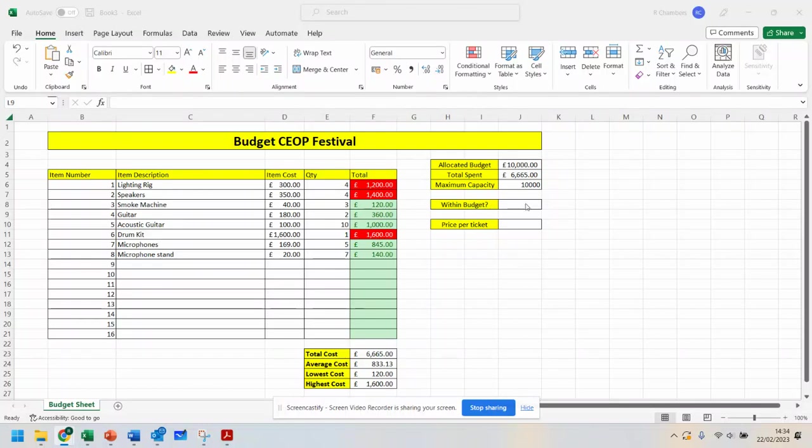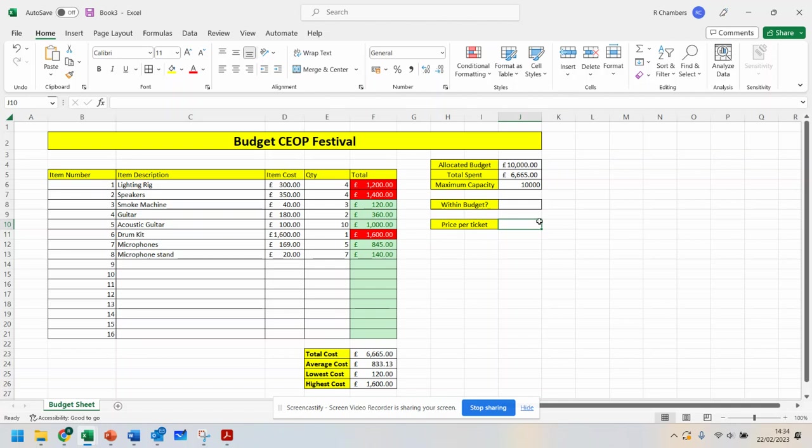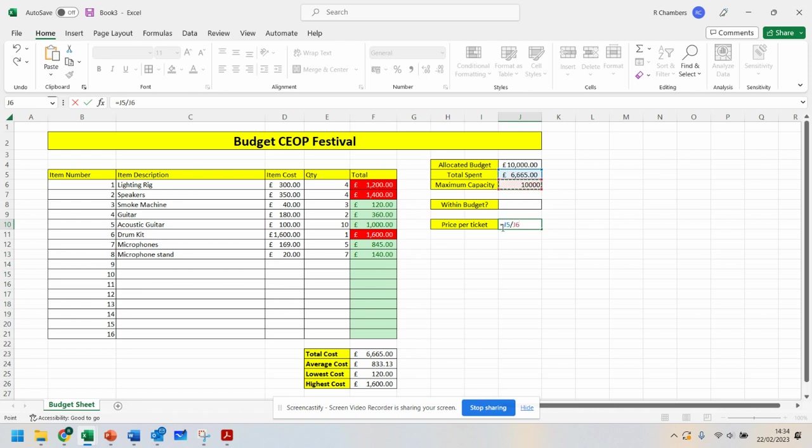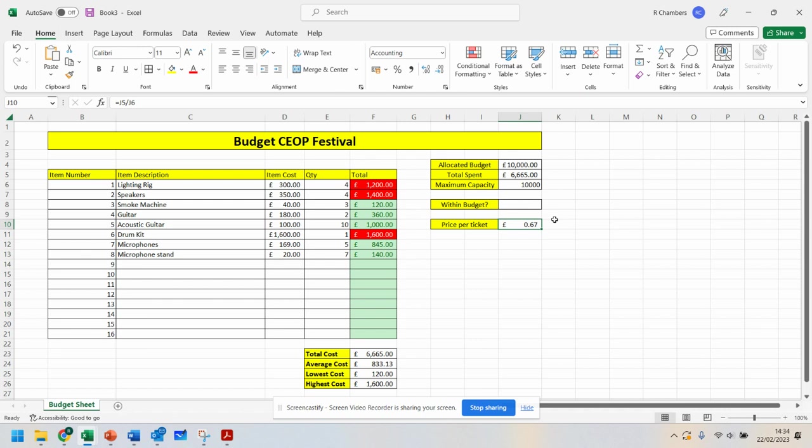Okay, so first thing I'm going to do is a little bit of division here. If I do equals total spent and divide it by doing a forward slash by capacity and press enter, that is now showing me that the tickets to this festival are currently 67 pence per person.